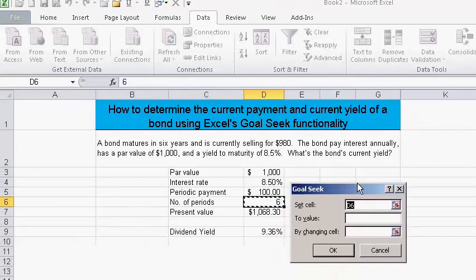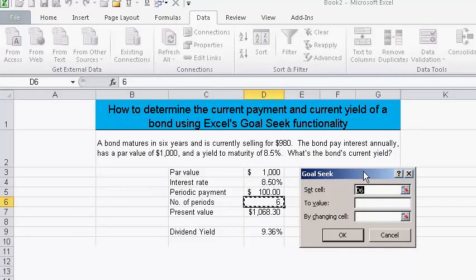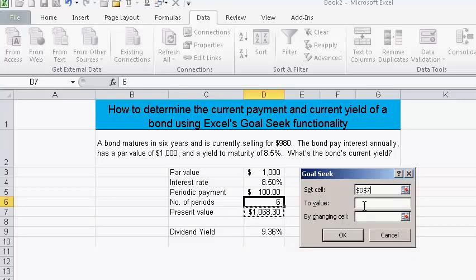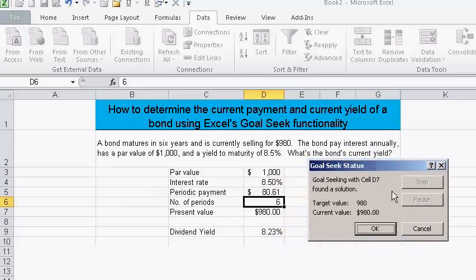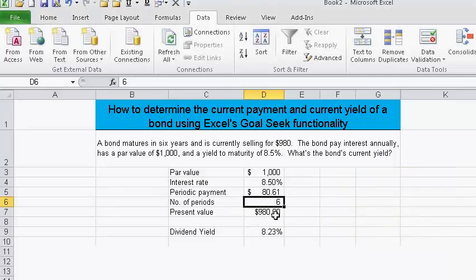In the Goal Seek dialog, it asks what cell to set — we're going to set cell D7 to a value of 980, which is what the present value should be. Then we're going to change cell D5 (the payment). We hit OK and, instead of trial and error, it very quickly finds the answer. The target value of 980 is achieved.